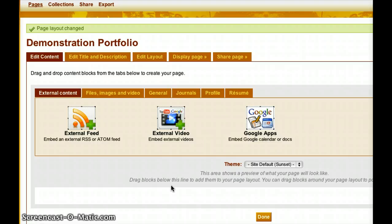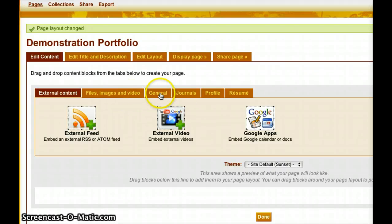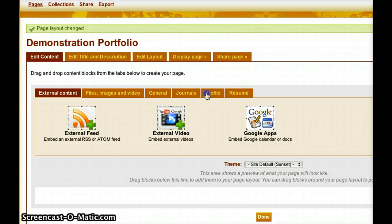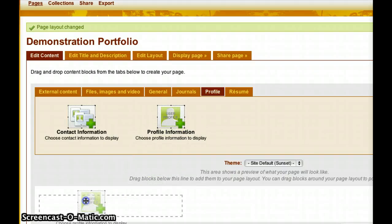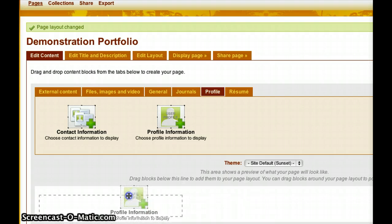Now I've got the general settings of my portfolio ready, so I want to start adding content. On the Edit Content tab I have choices for External Content, Files, Images and Video, General, Journals, Profile, and Resume, each with multiple objects I can bring into my portfolio. The logical place to start is my profile information, so I'll grab it and drag it down. Moving it to the left gives a small box; to the right gives a large box. I want it on the left, so I let go there.